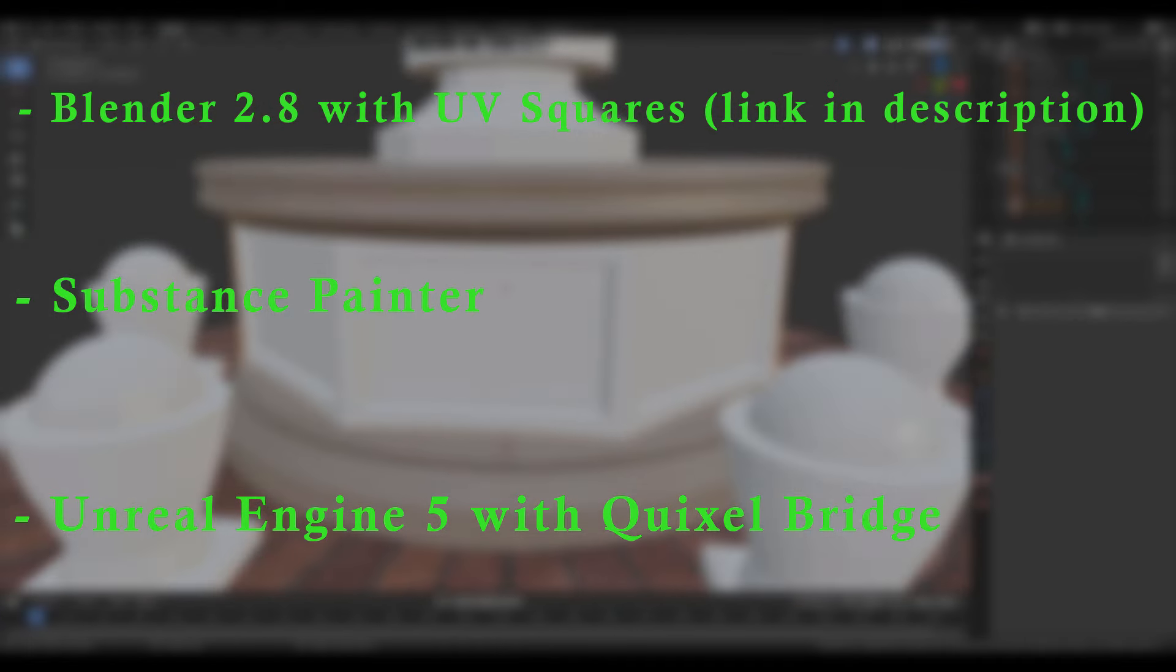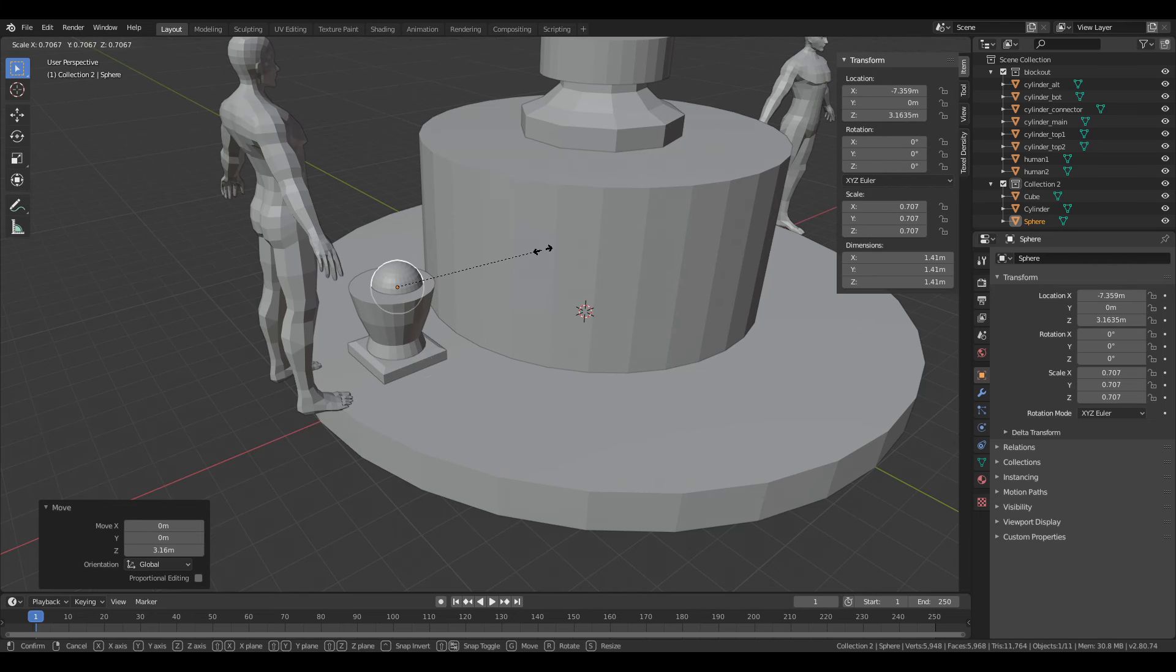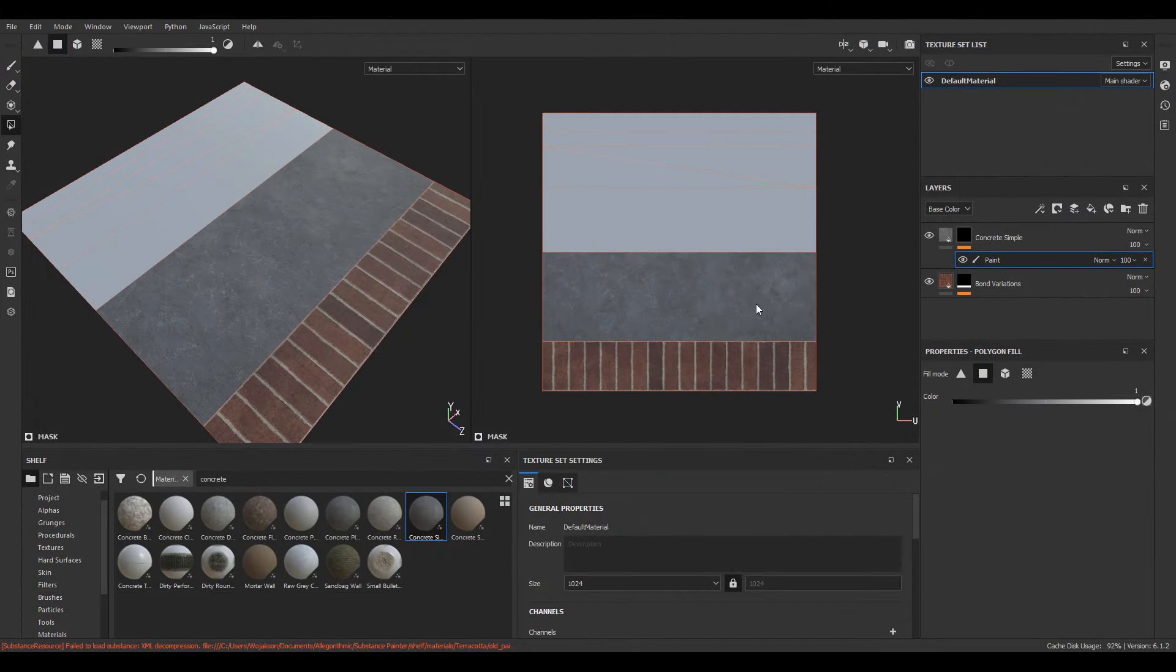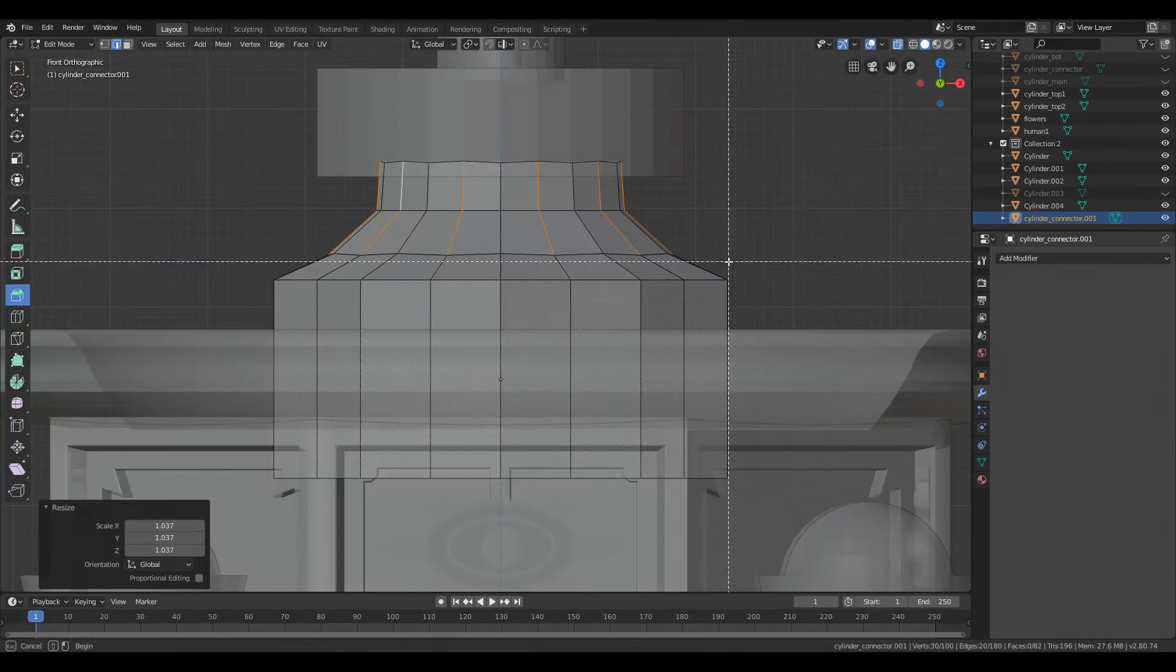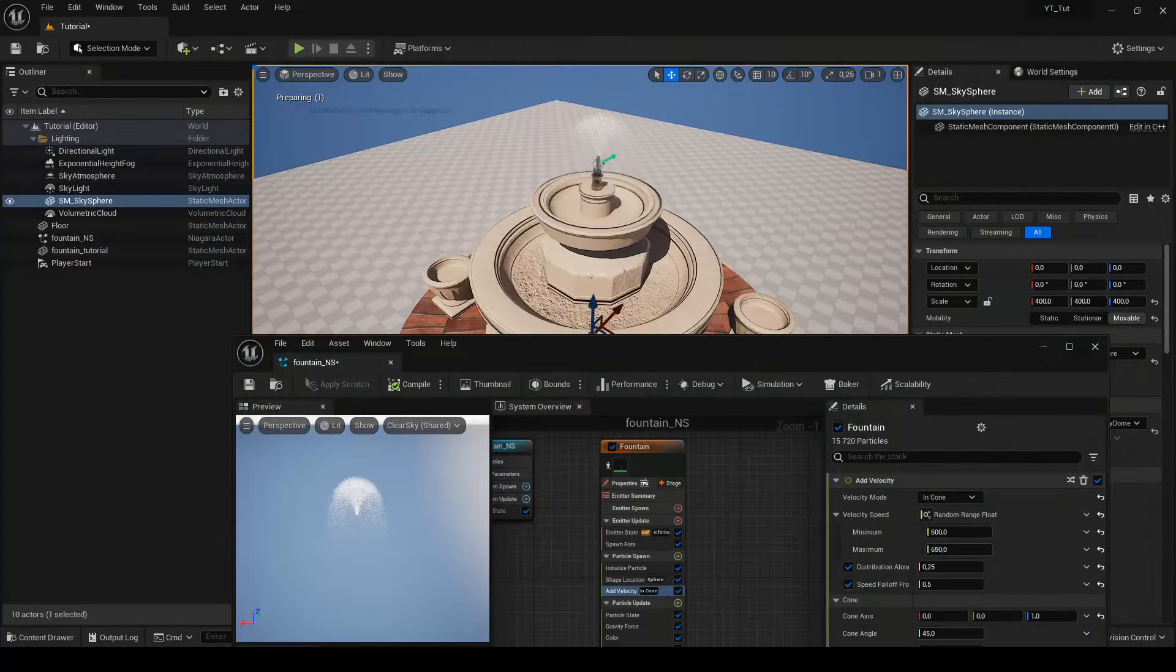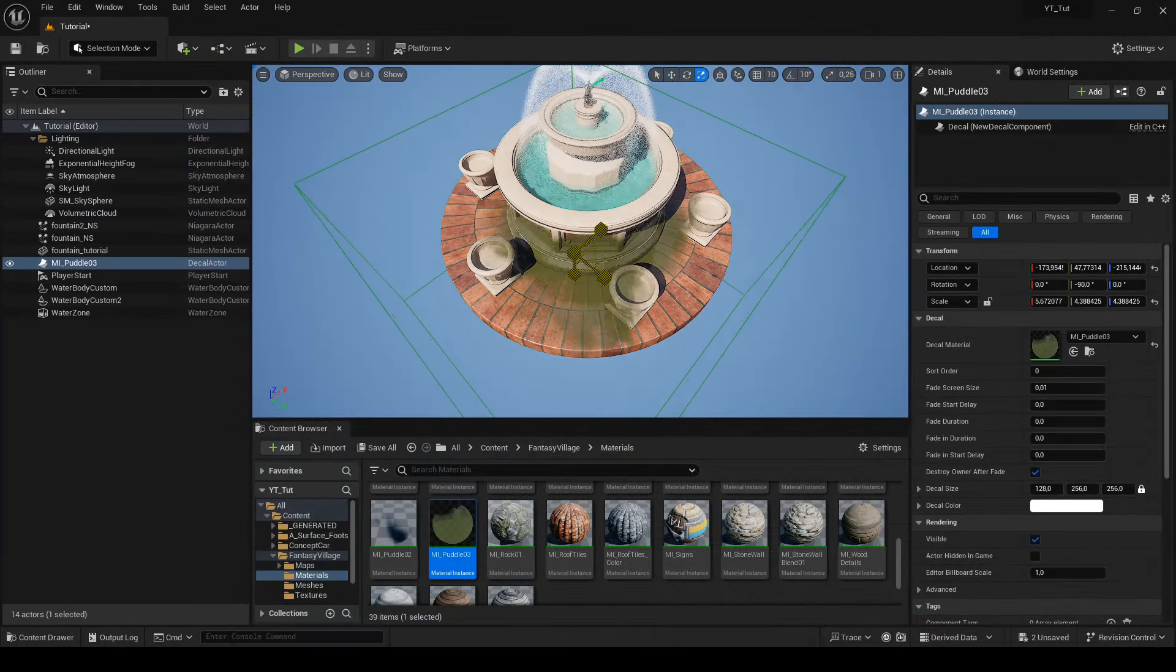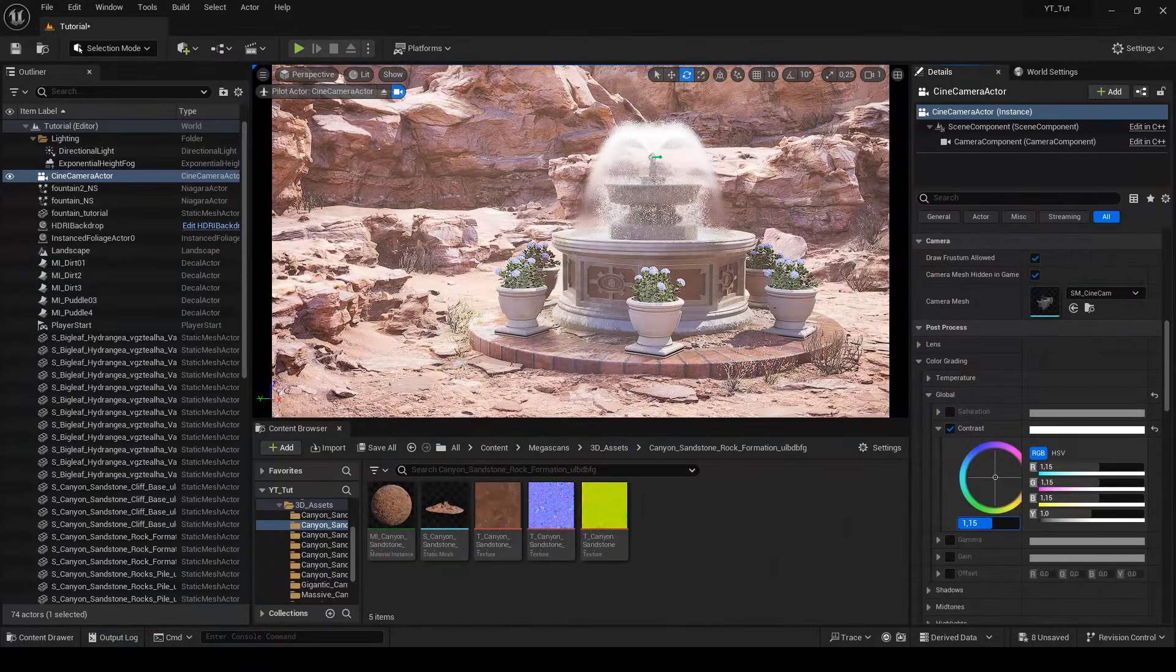The course consists of seven episodes: creating a blockout, creating a trim sheet, modeling the fountain, export and import, Niagara particle system, decals and vegetation, light and environment.